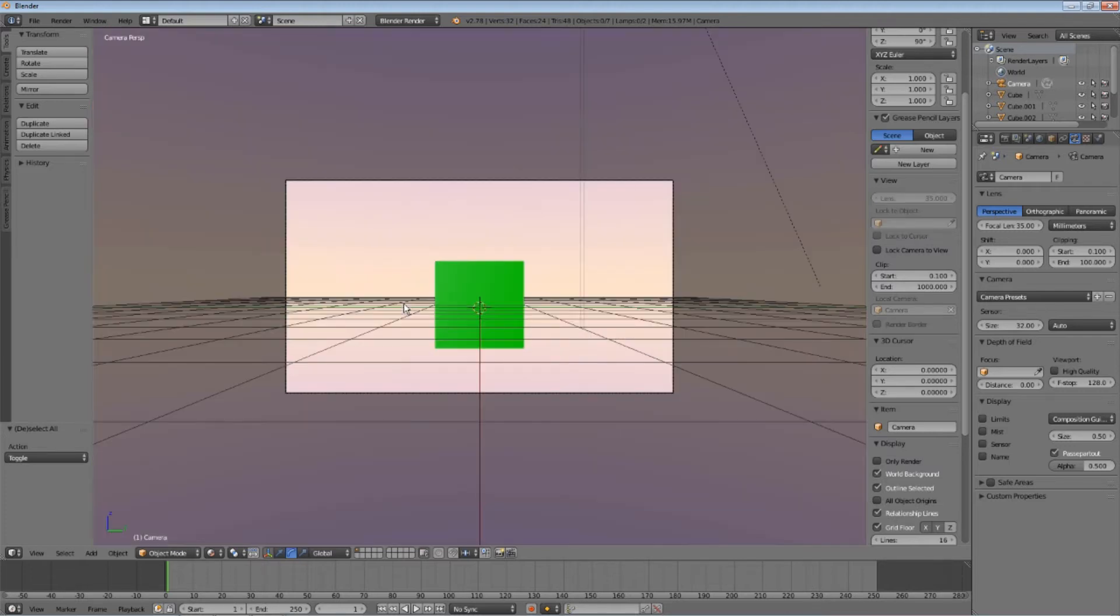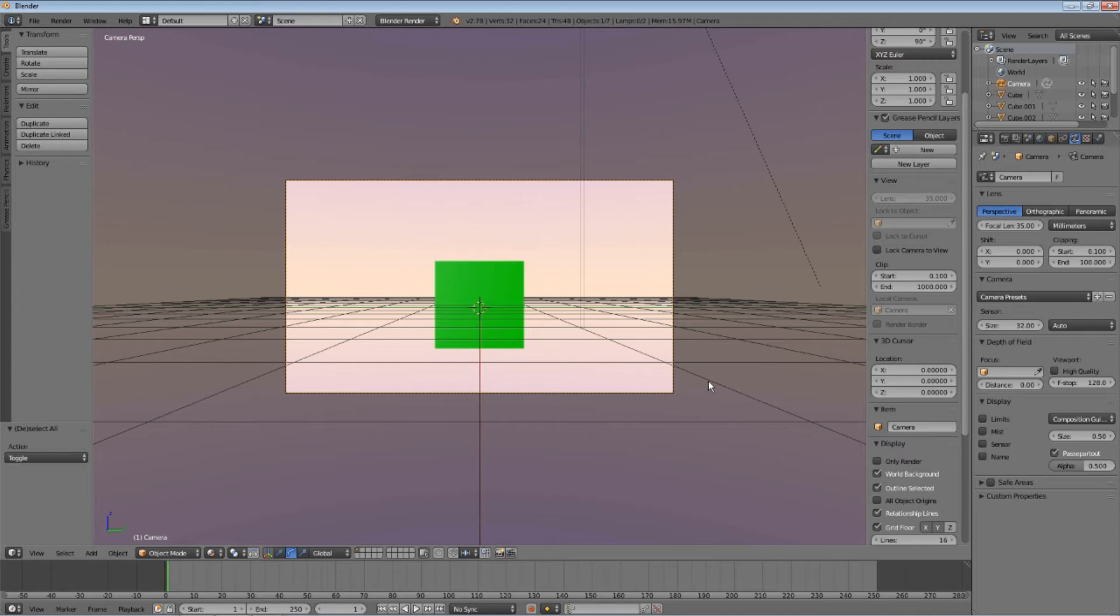So, select the camera object. Now, we need to change the type of lens which will be used. Set this to panoramic.